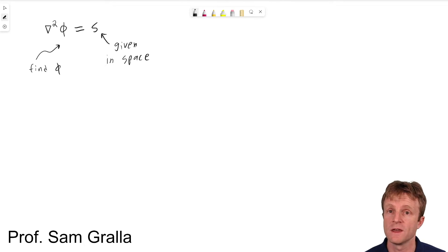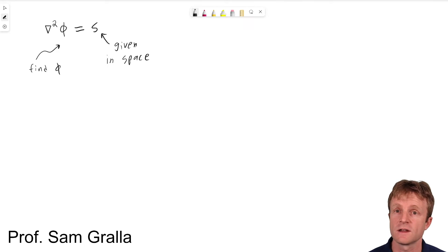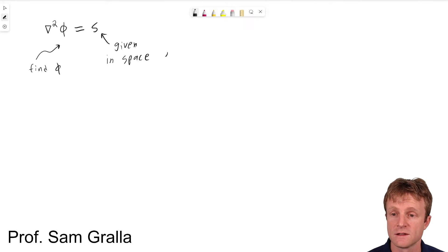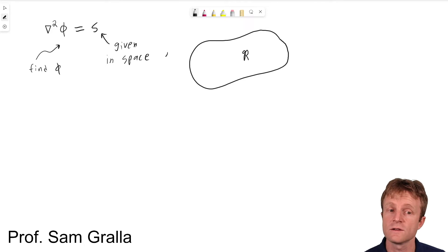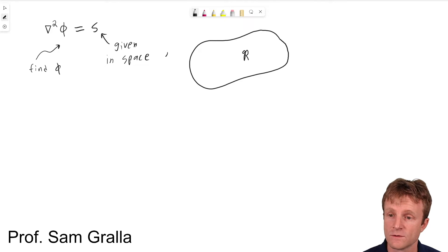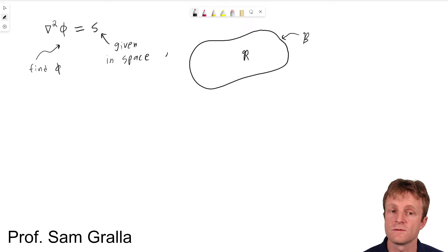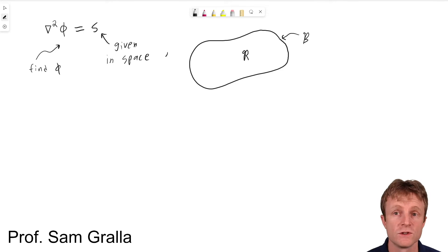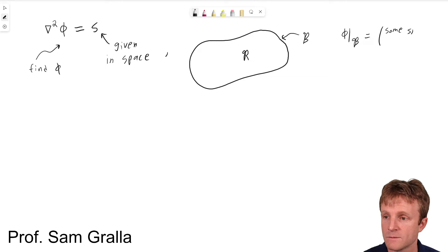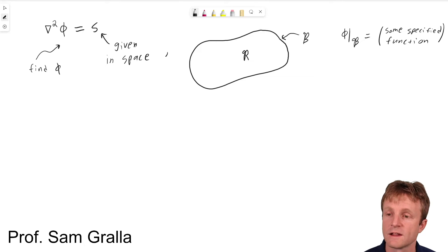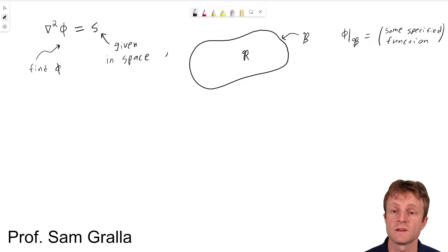Existence proofs are a little tricky, but uniqueness is much more manageable and very insightful into how you might manipulate partial differential equations. I'm going to go over the uniqueness proof in the case of Dirichlet conditions. That means if you have some region of space R, and you're trying to find the solution inside the region, you give the value of phi on the boundary. Phi on the boundary is just specified as some function, and we're going to prove that phi is unique — there can't be two different phis that both have the same value on the boundary.